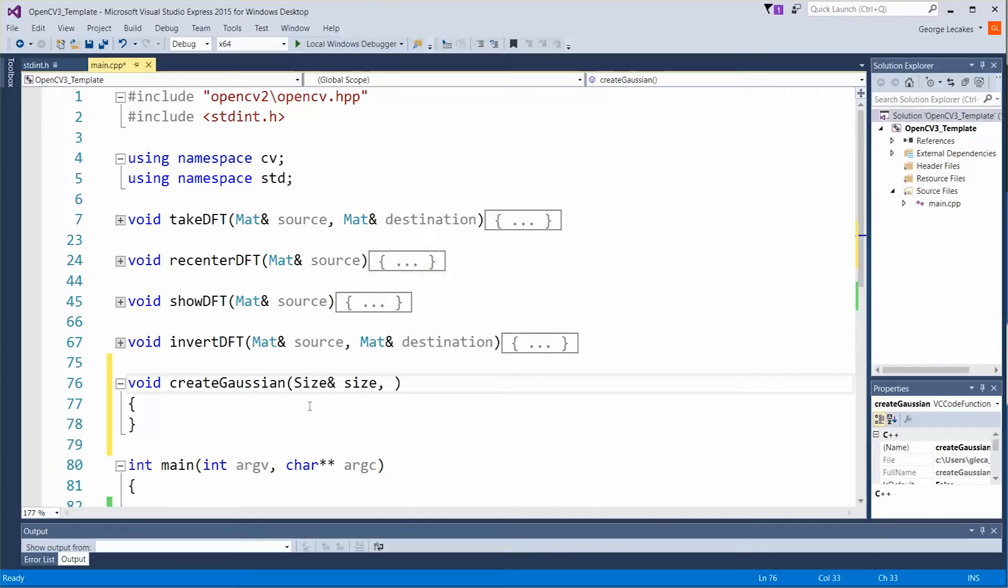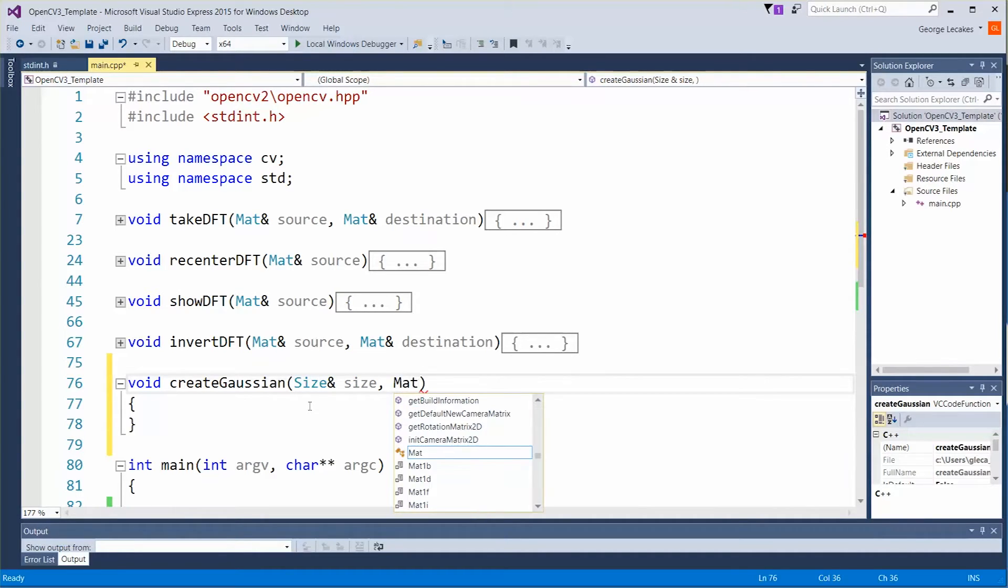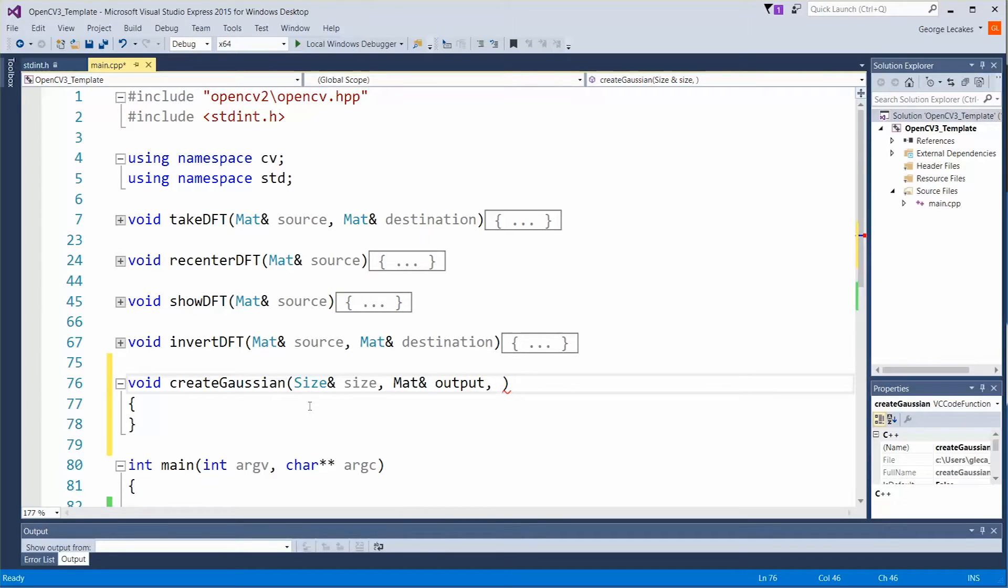The idea is this is going to say how big the matte object we're going to create is. Of course a reference to an output.